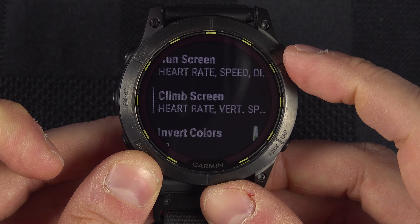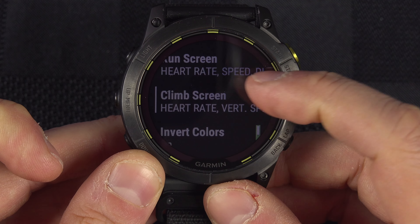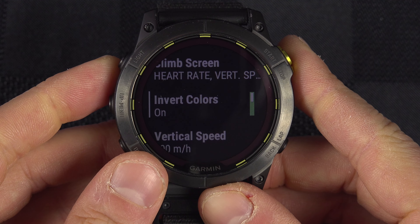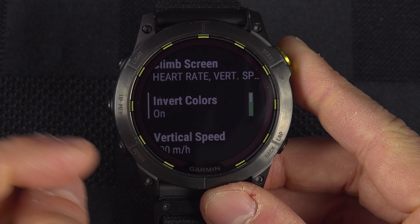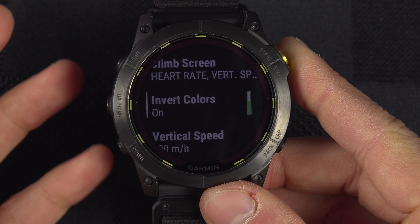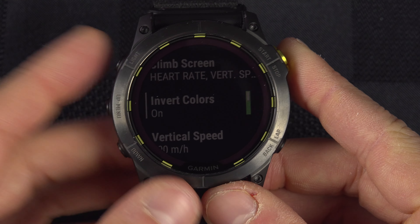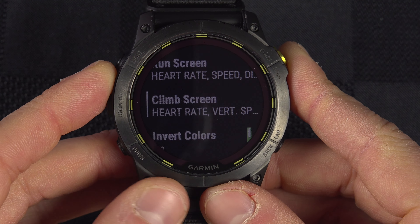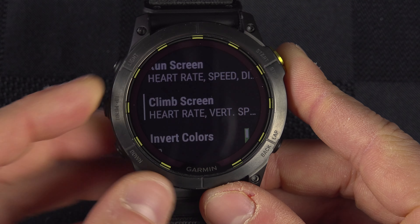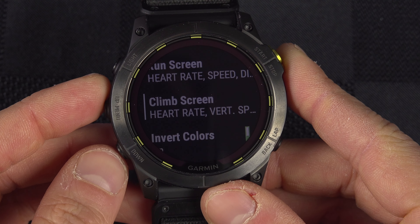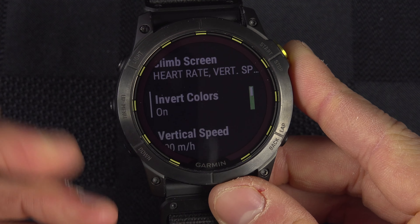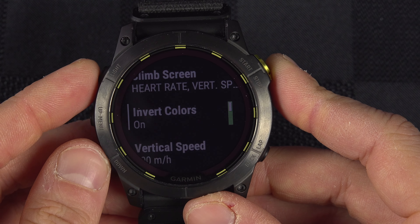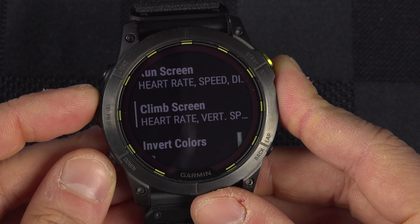You can also invert the color, which makes the climb screen display in black — or inverts whatever the current color is. This makes it obvious that the watch has detected you are climbing and that the information shown is from the climb screen. I like to enable it.